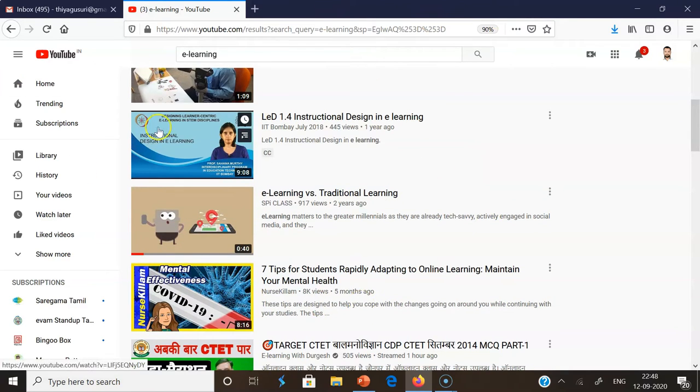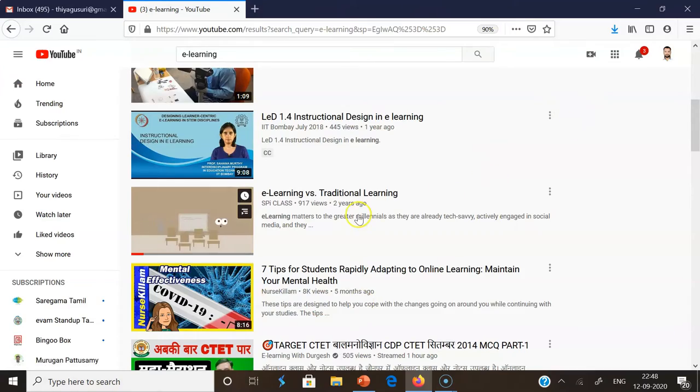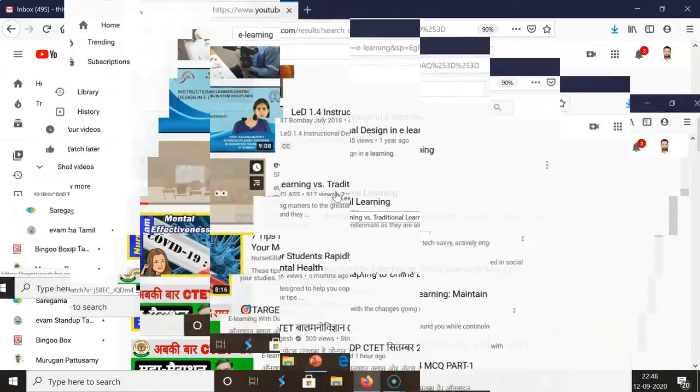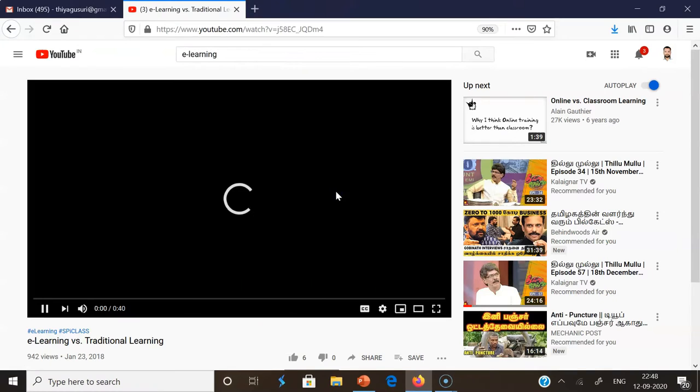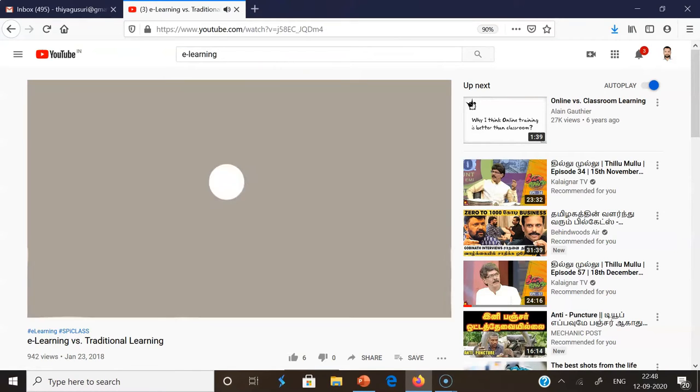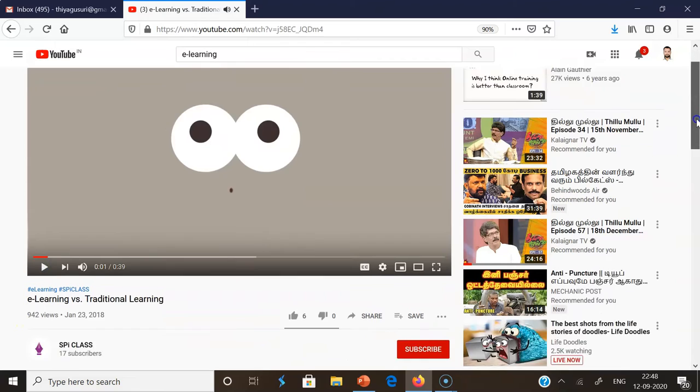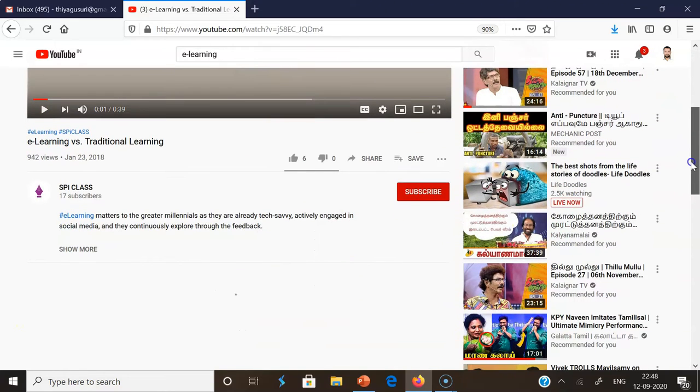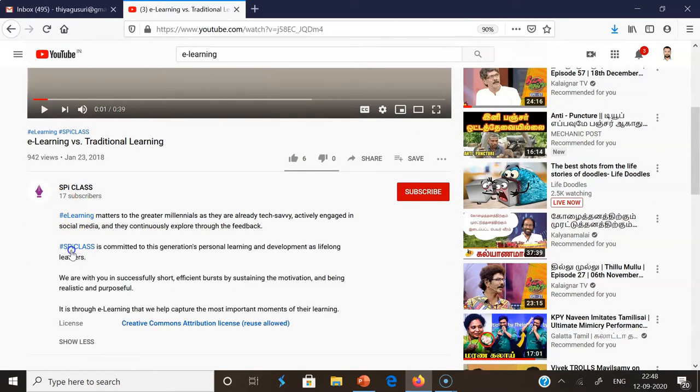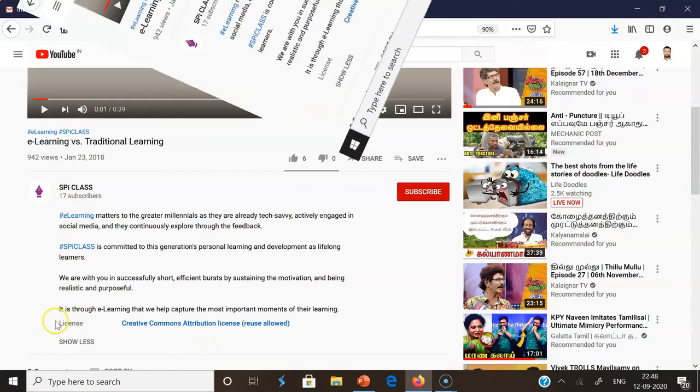For the videos I found after clicking the Creative Commons option, just for example, I'm clicking this video 'eLearning vs Traditional Learning.' The video is playing now. Once you come down, you may find the option called 'Show More.' Once you click Show More...